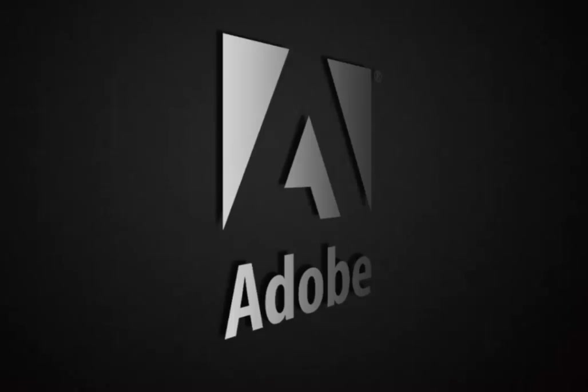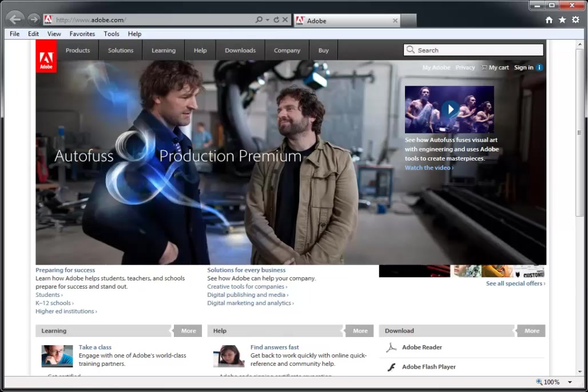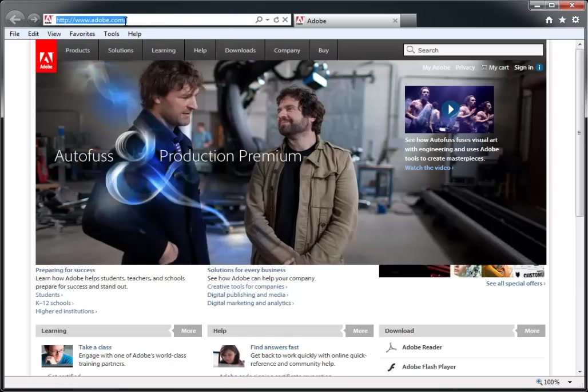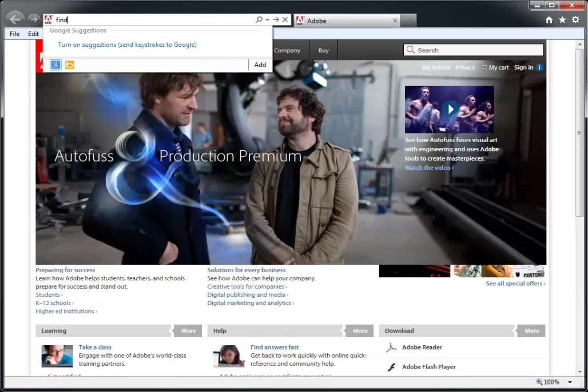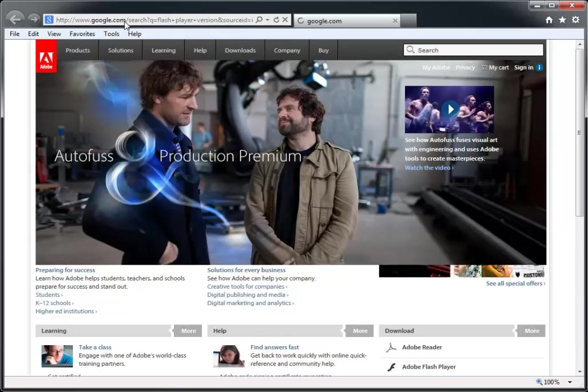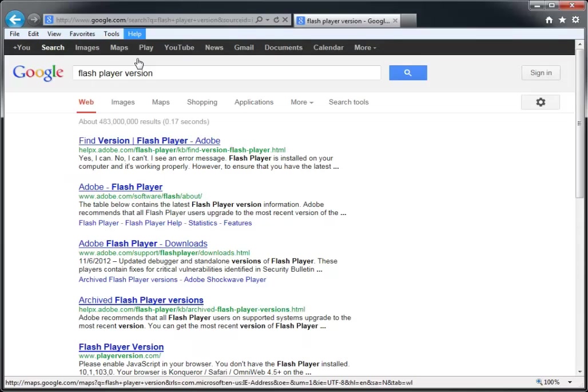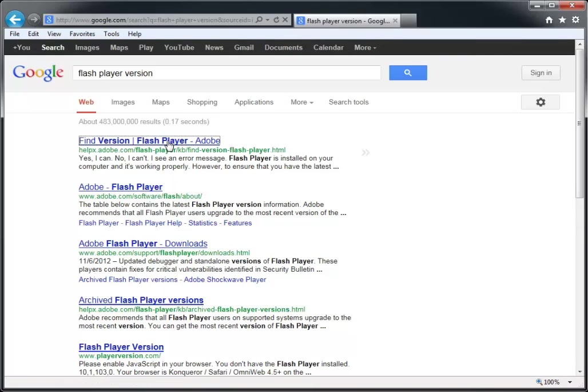launch Internet Explorer and search for Find Flash Player Version using any search engine. On the search results page, click the link for the Find Version page which should be the top unsponsored hit. We'll also include a hyperlink in the notes with this video.